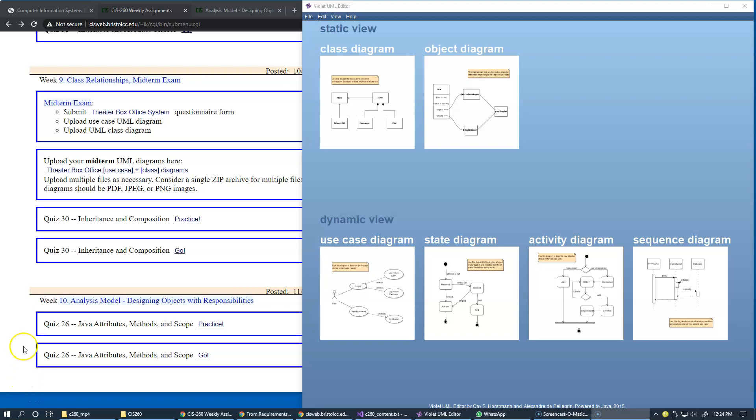In this video, we're going to continue to discuss the analysis of the functional specification and how we transition from use case requirements to designing our classes.